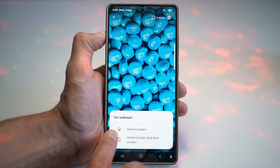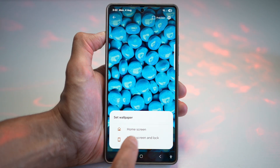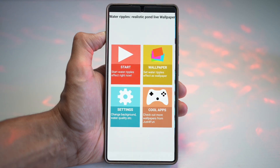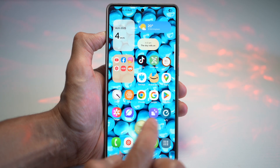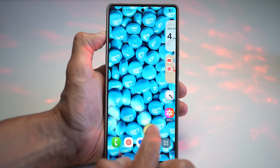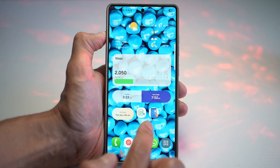Here you can choose if you want to set it for your home screen and your lock screen. We'll go ahead and set it for our home screen — tap on Home. And now as you can see, the effect has been applied.